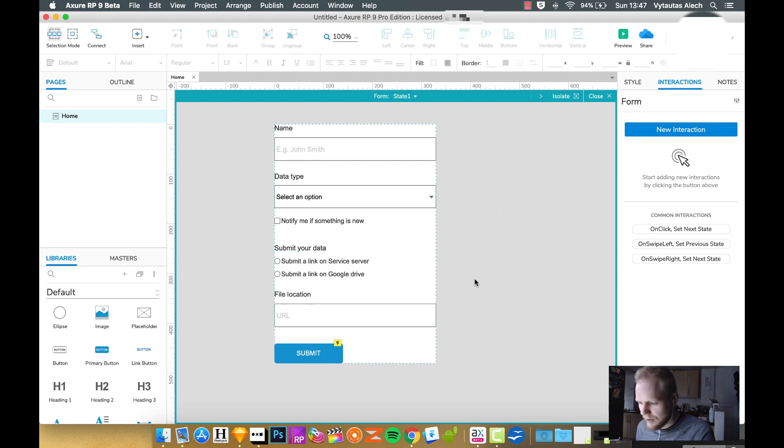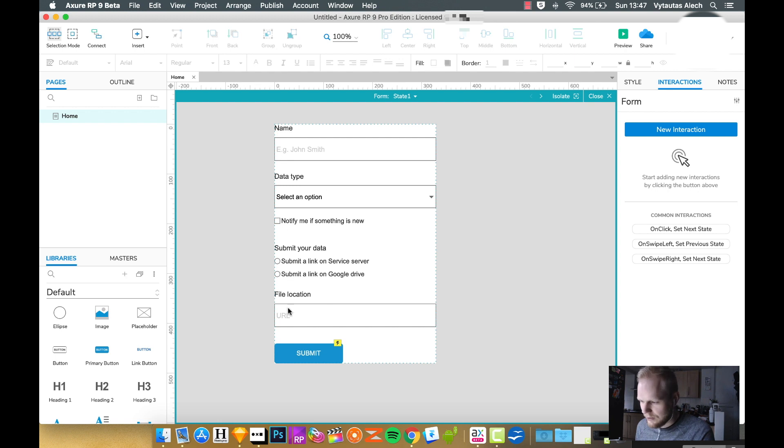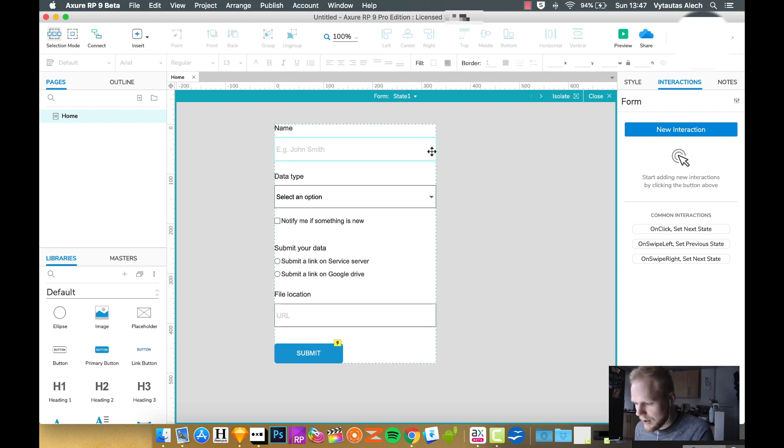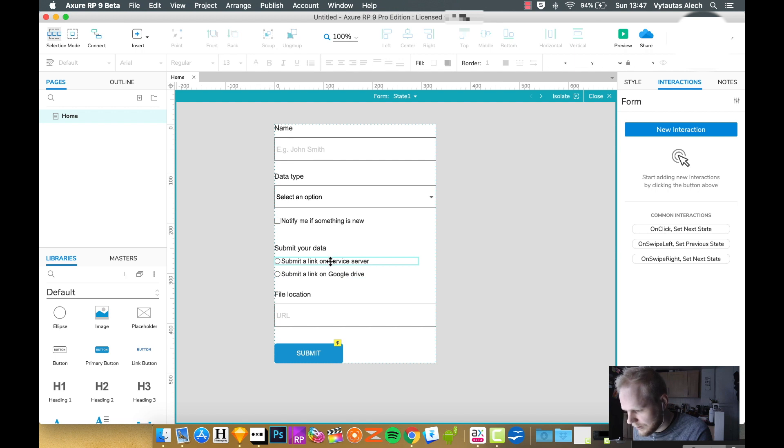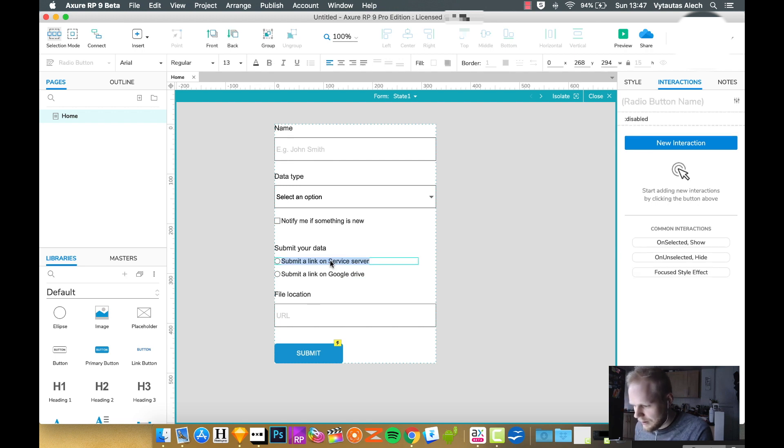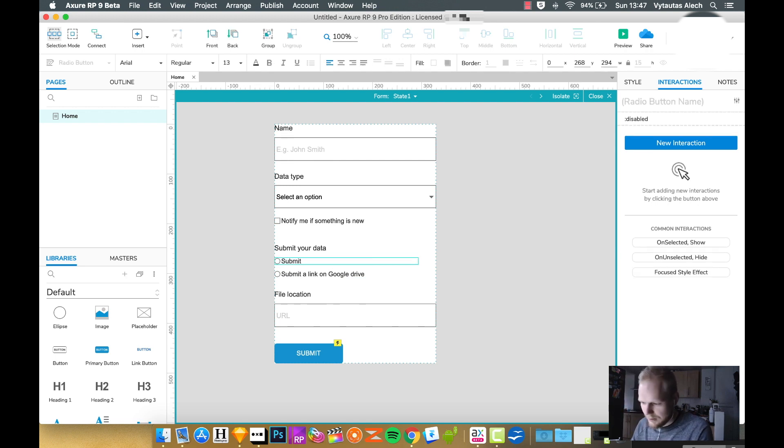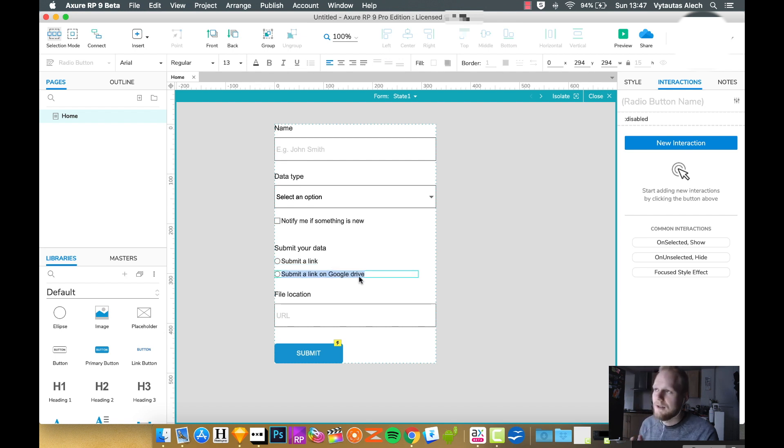So let's try to kind of build it up from scratch. As you remember, I have this dynamic panel. Again, you can start from scratch - you don't have to bundle it up in a dynamic panel, but just for the sake of it, I will imagine that one of the options user would select is submit a link.